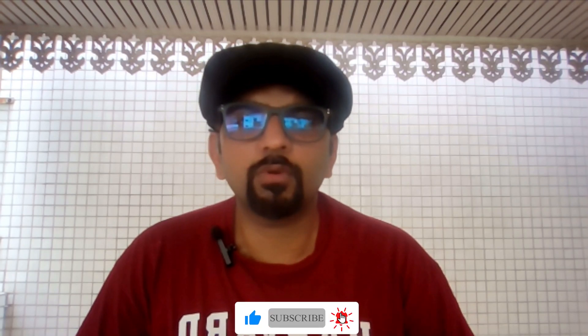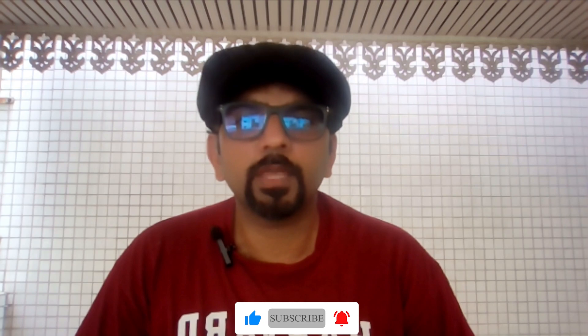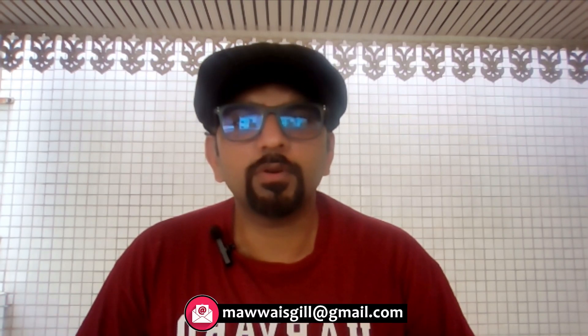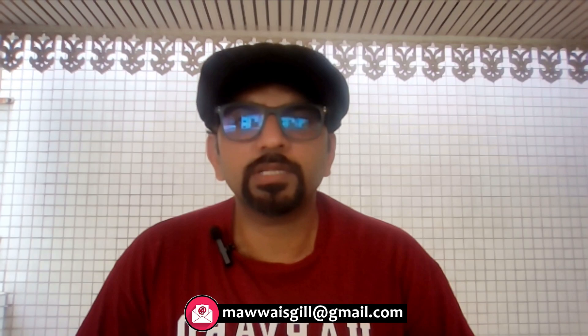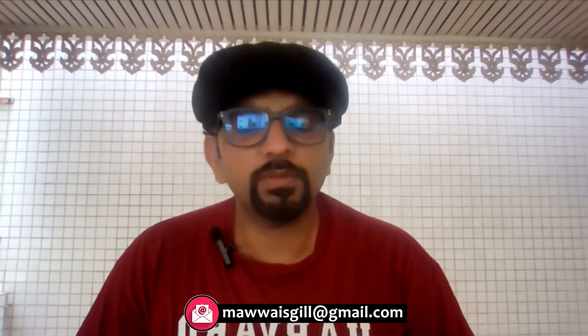Please don't forget to subscribe to our channel. If you have any question, leave a comment in the comment section below, or send an email to me at the email address that is shown on your screen. Thank you once again for watching this.